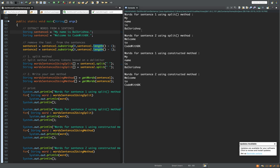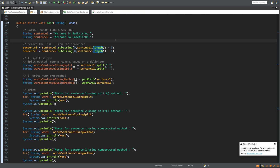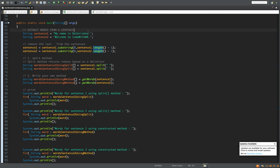After removing the last character, you will see the trailing period is gone from the last word. So those are the two simple methods. The split method basically takes a delimiter and returns tokens. Tokens are essentially strings which are separated by delimiters — for example, I have a space as the delimiter here.